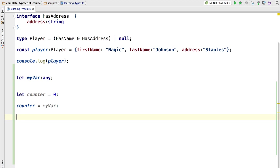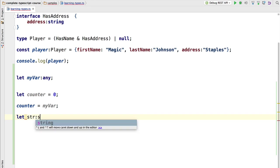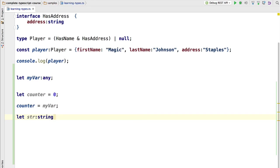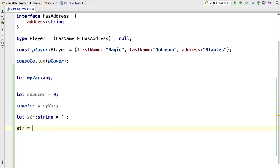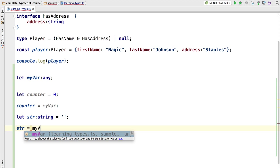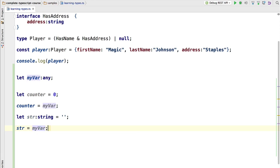And what about a string? This time I'm going to use a type annotation to explicitly assign it the type string. Can we assign str to an any variable? Let's give it a try.